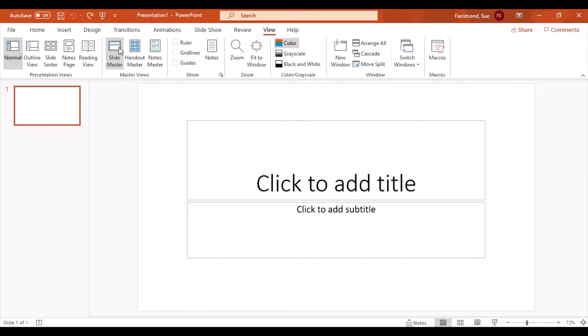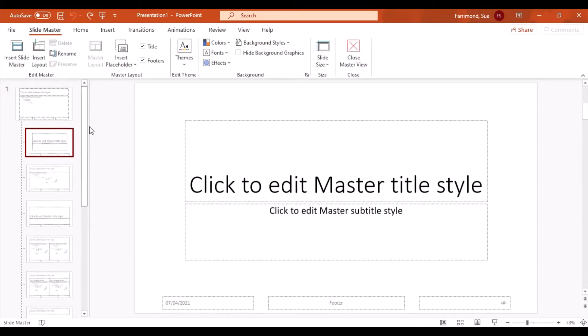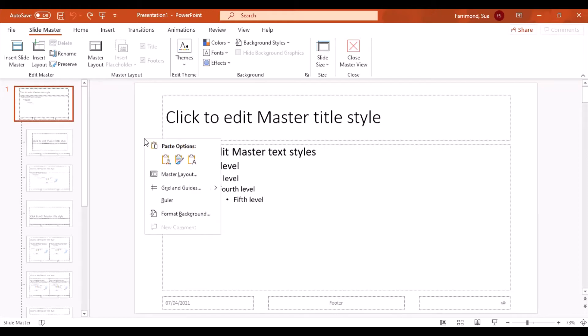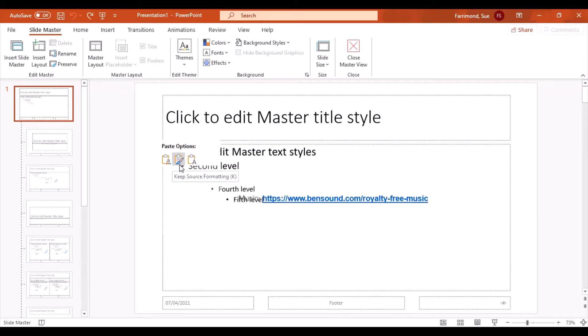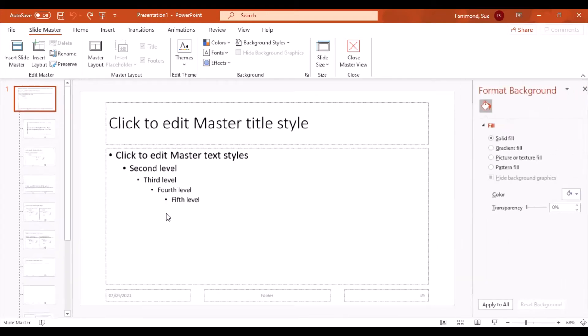Click on Slide Master. And in here you need to scroll up and click on the top one. You can now create your very own theme, your very own design that's going to appear on every single slide and make it consistent. The first thing you'll need to do is set your background, so you can right-click and format background.